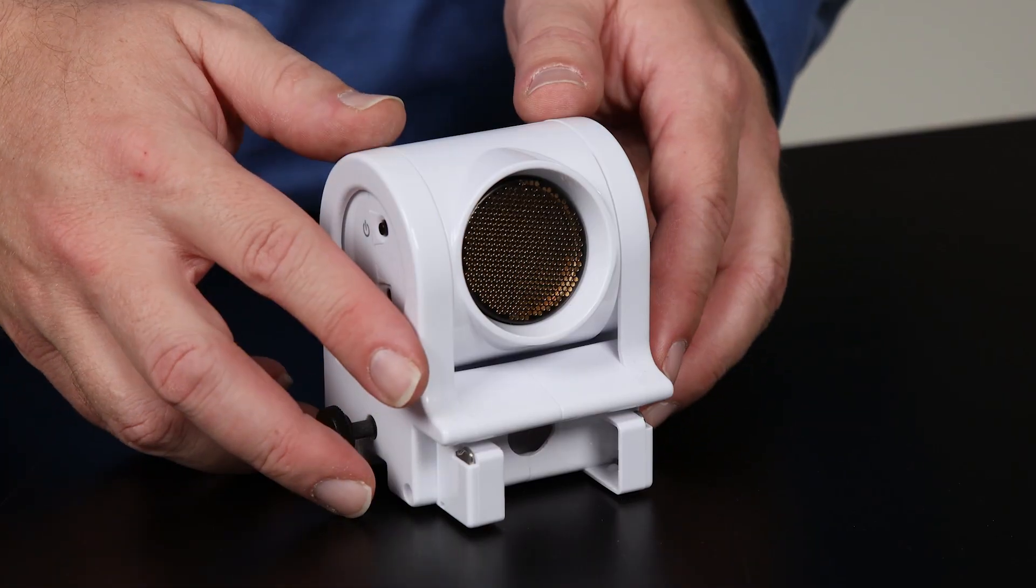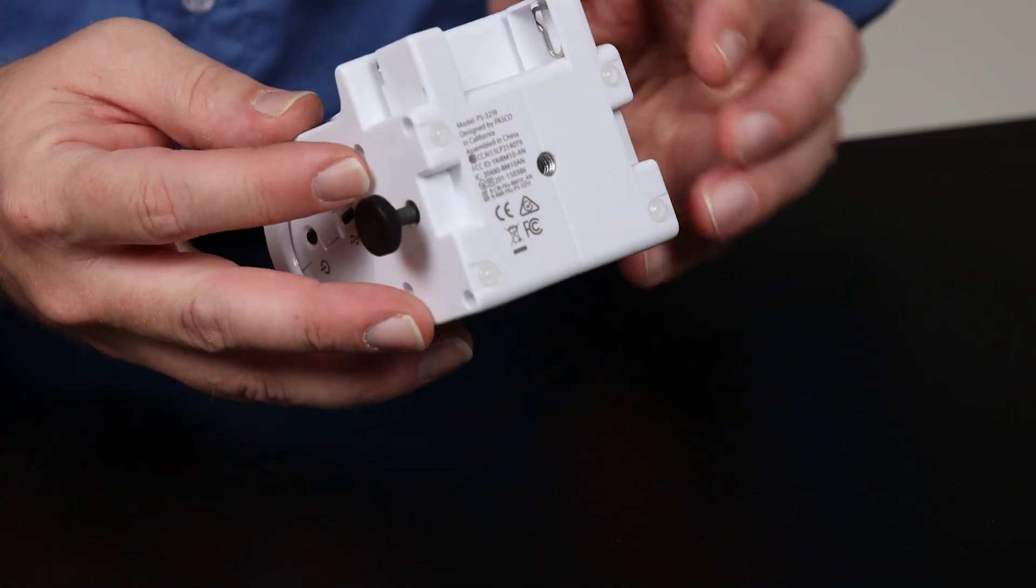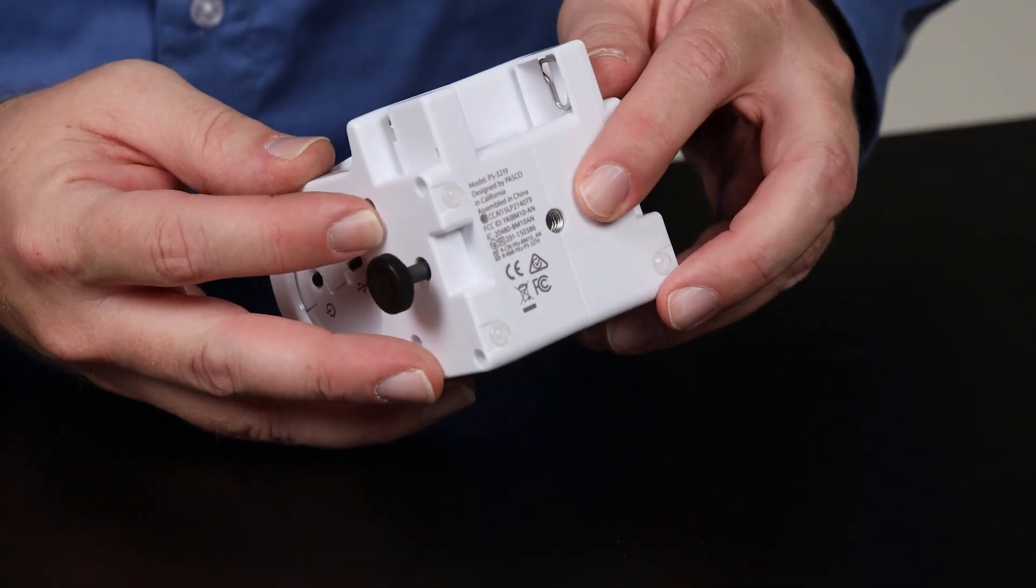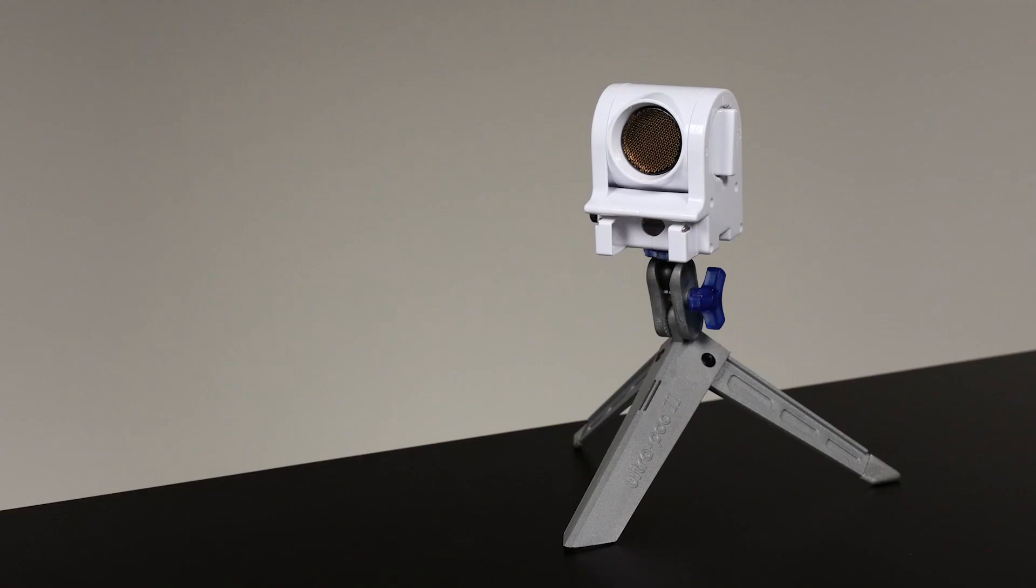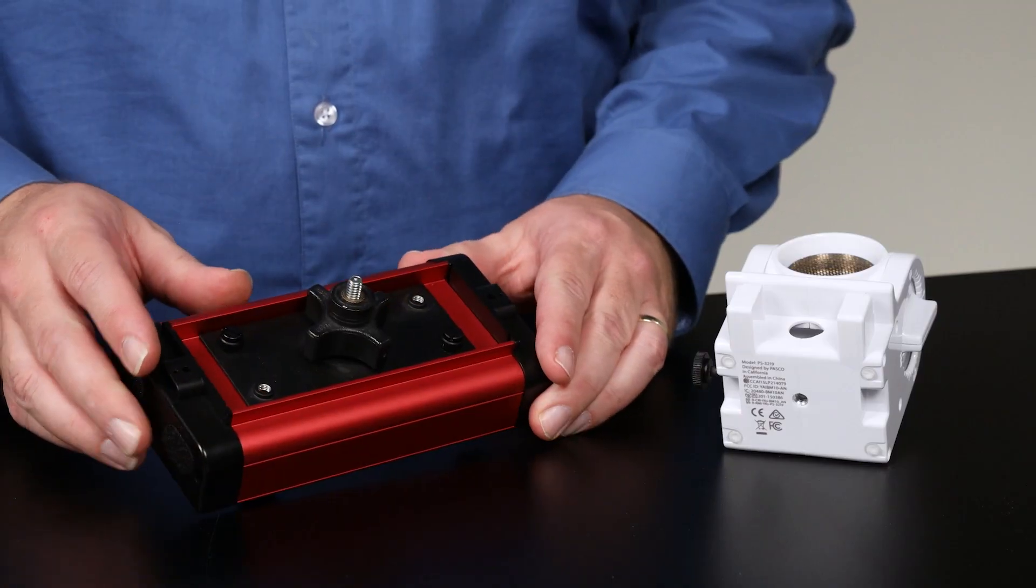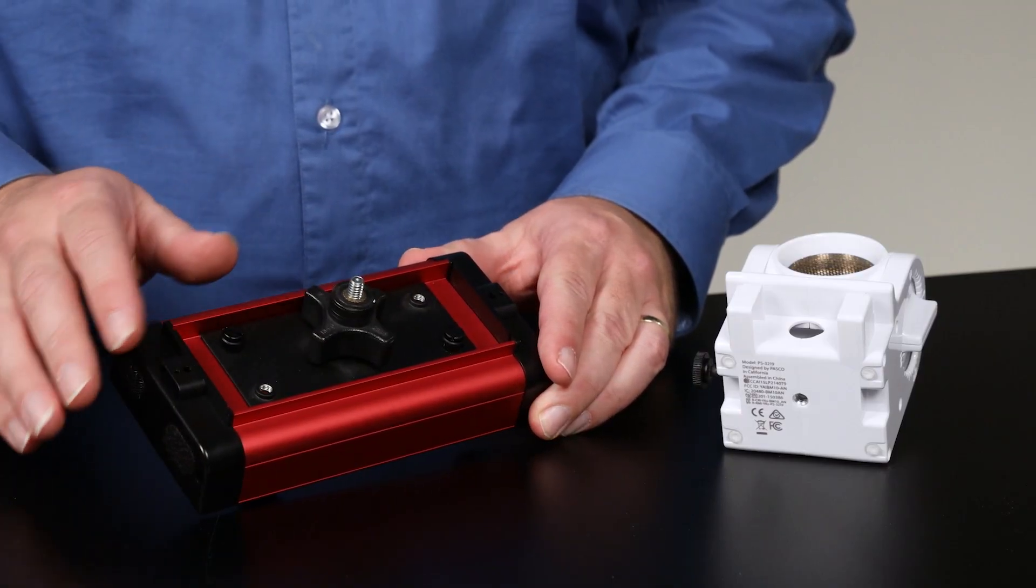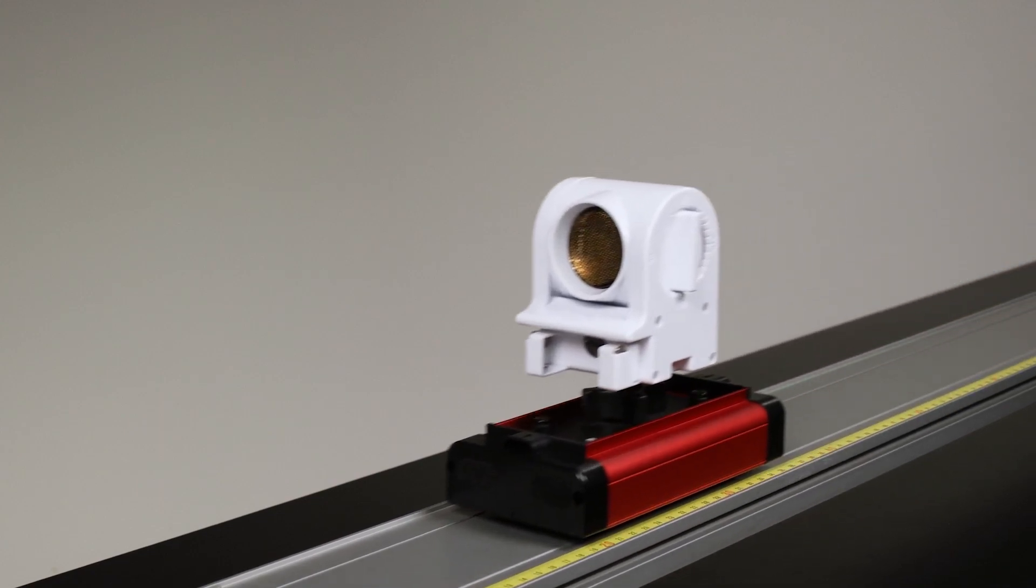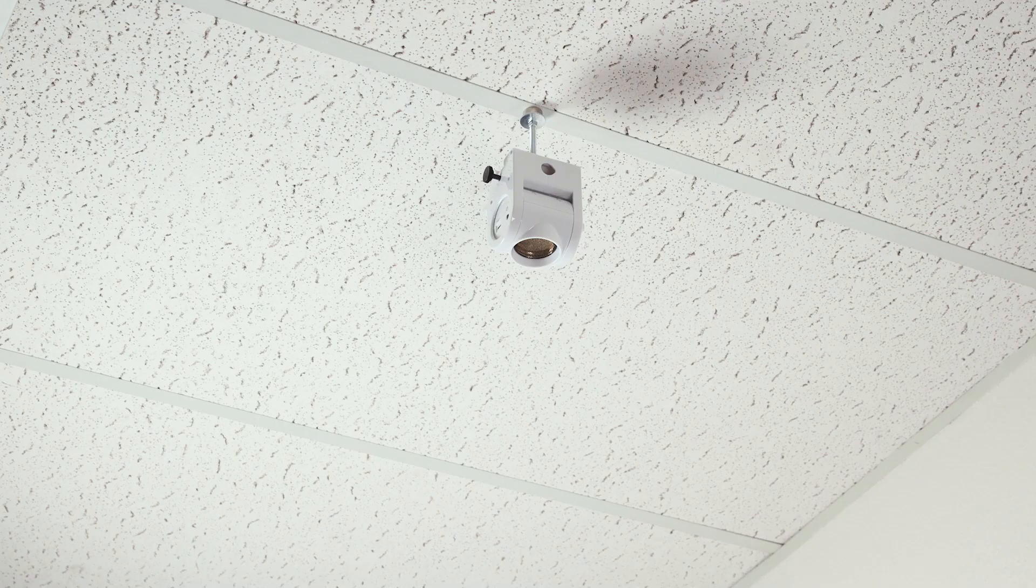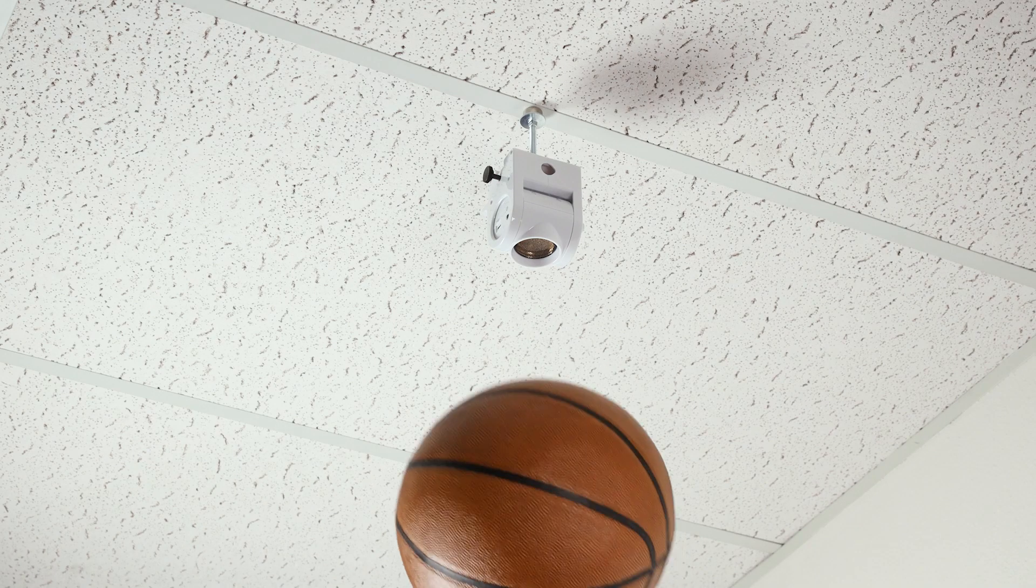Use the quarter-threaded hole at the bottom of the sensor with standard camera accessories such as a tripod or with available Pasco accessories for mounting the sensor on a dynamics cart or magnetically on the ceiling.